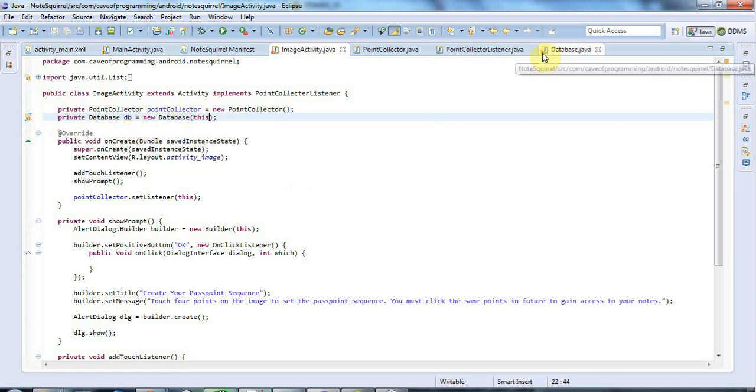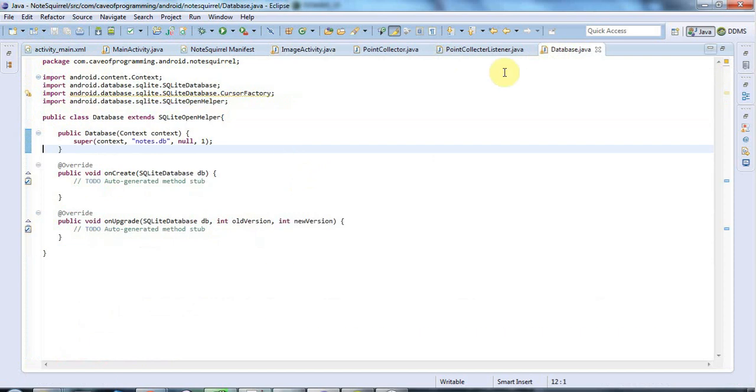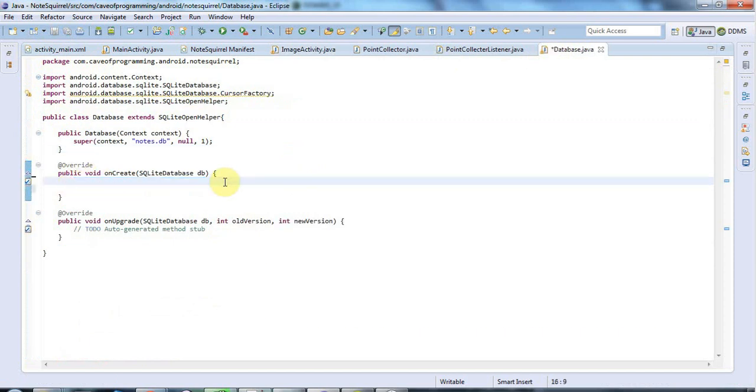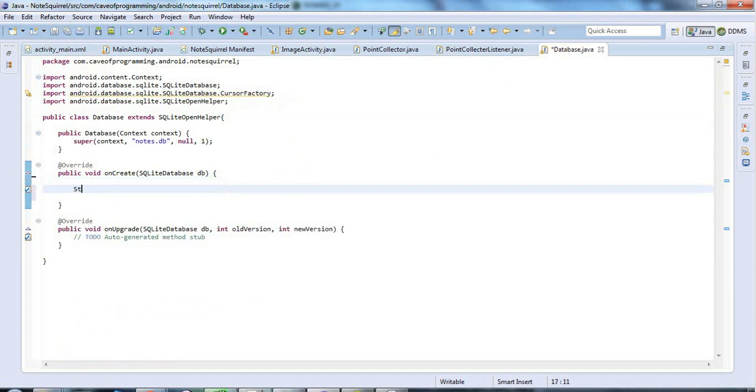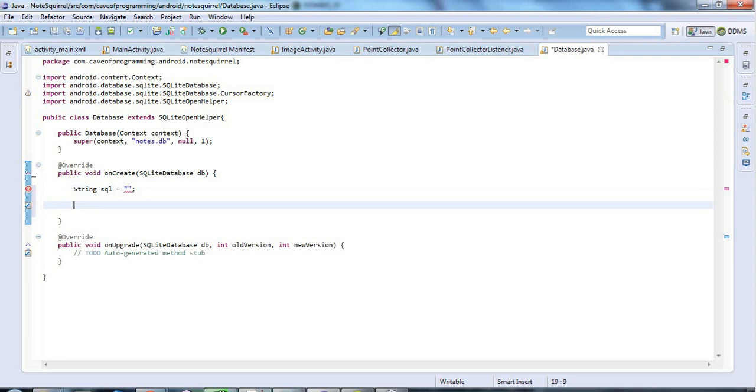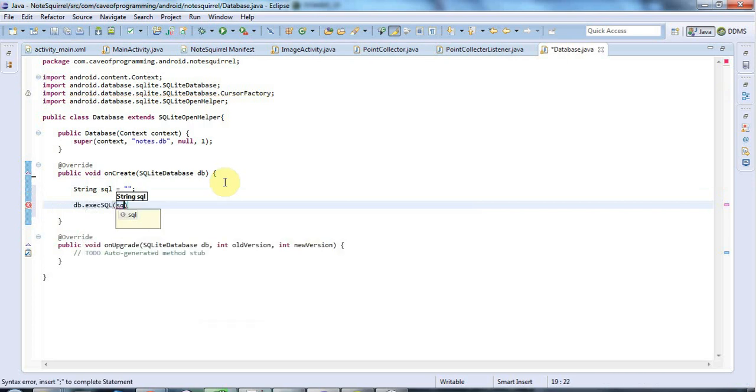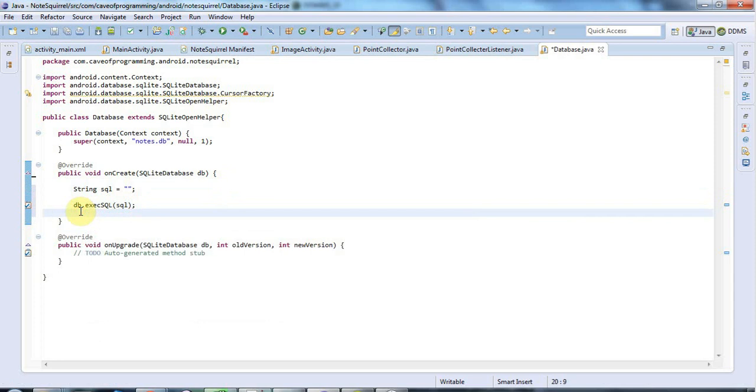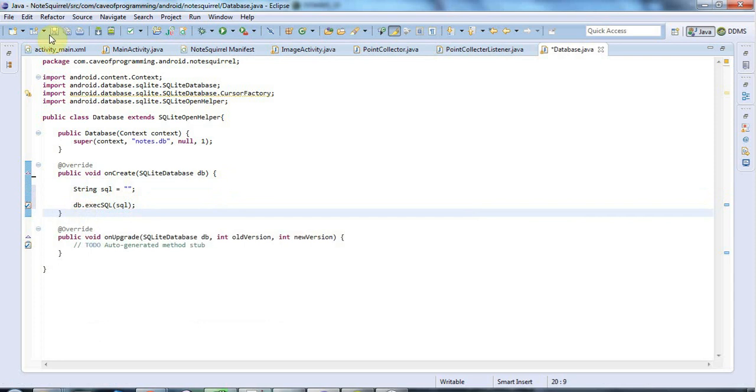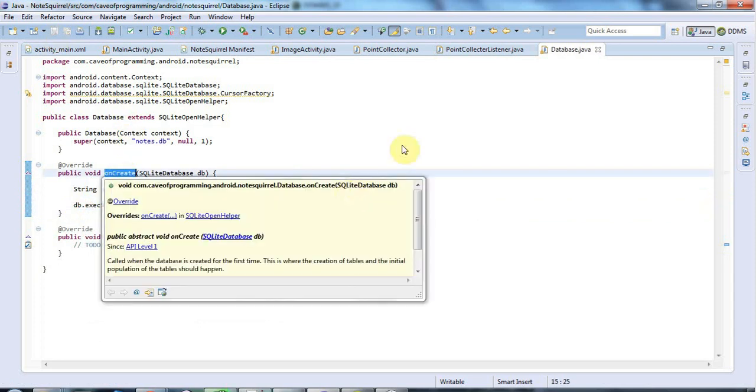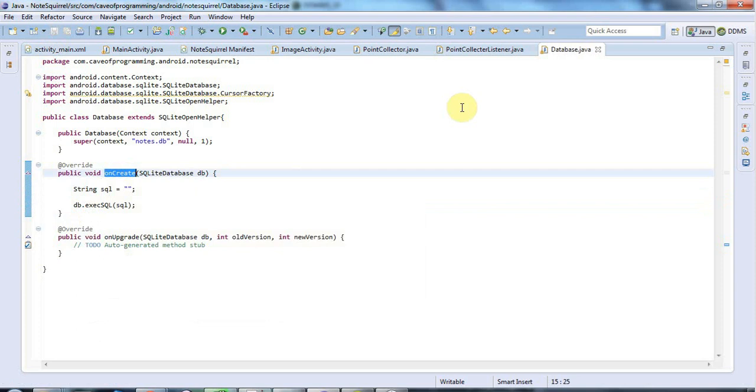Let's go back to Database. In onCreate here, I need to execute some SQL that will actually create my database. Let's have a String sql for the database creation SQL. Once I've formed that string, I'll say db.execSQL and pass that in. That will create my database. You're probably wondering when onCreate gets called.